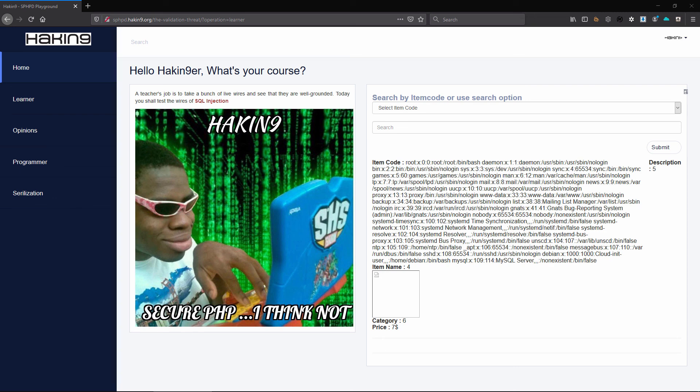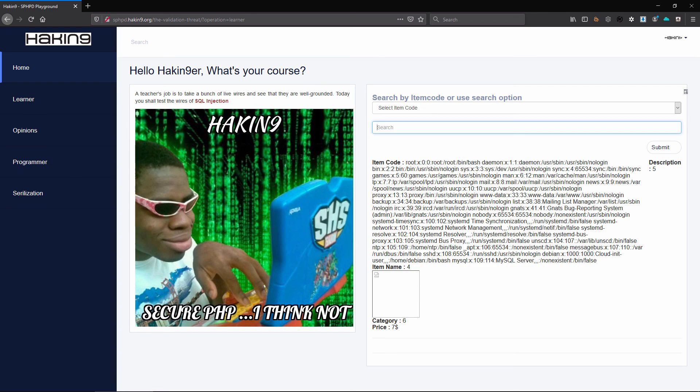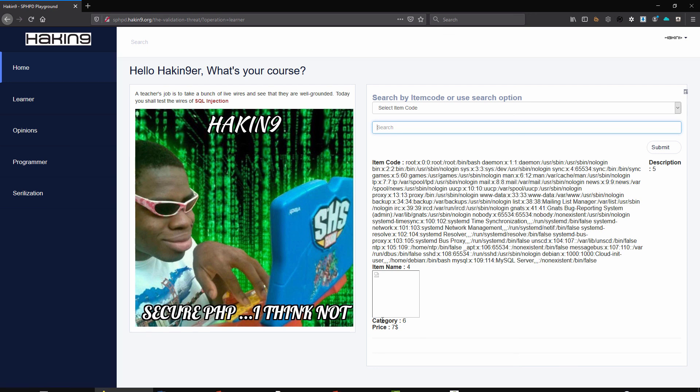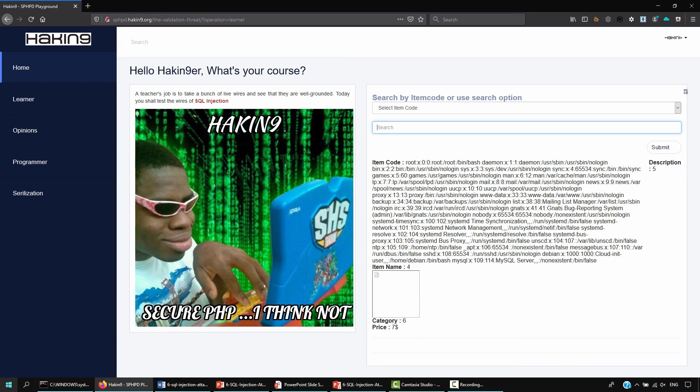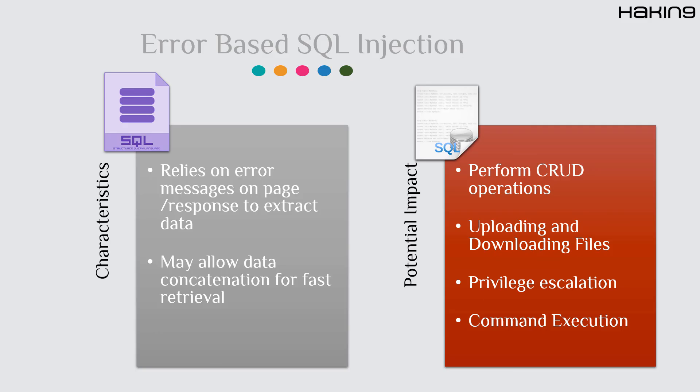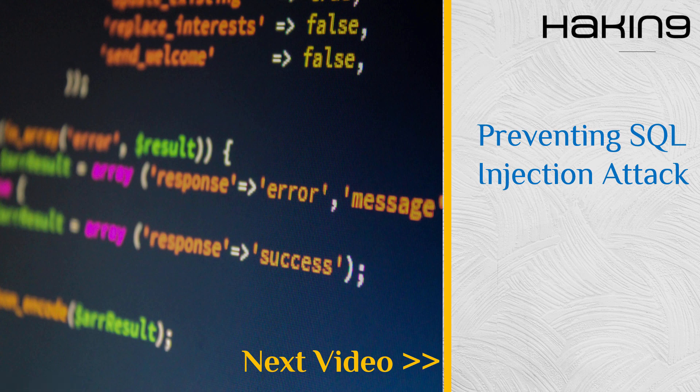In the next video we will look at how to prevent these SQL injection attacks and we'll look at some of the strategies that are available to us in order to perform the same. Thank you.